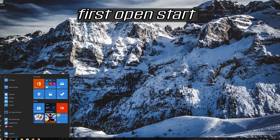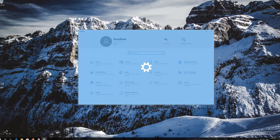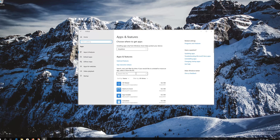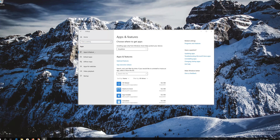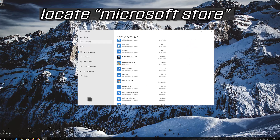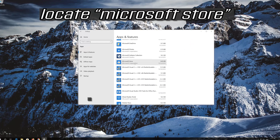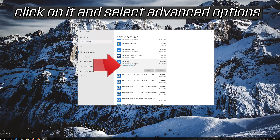If that didn't work, open Start and click on Settings. Click on Apps, then go to Apps and Features. Locate the Microsoft Store and click on it, then select Advanced Options.